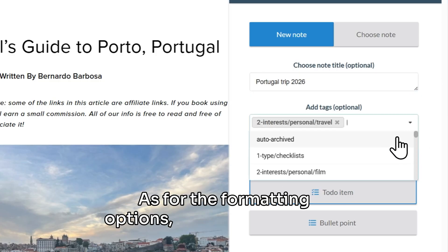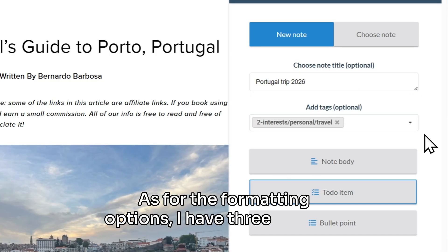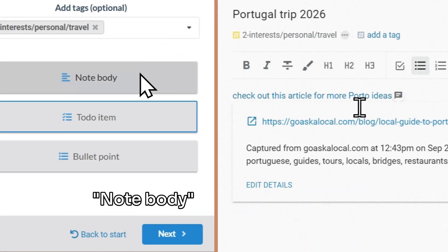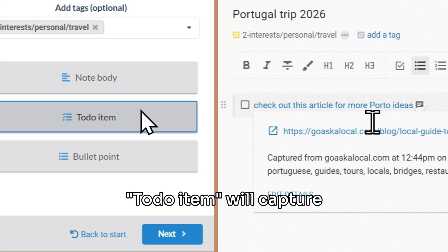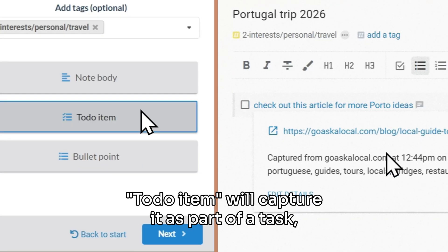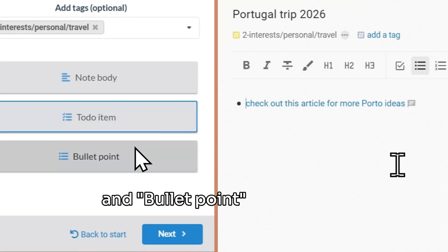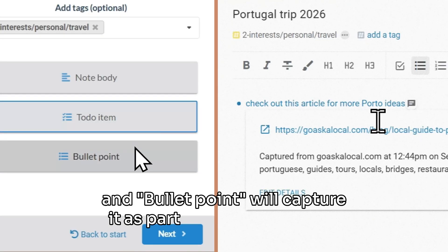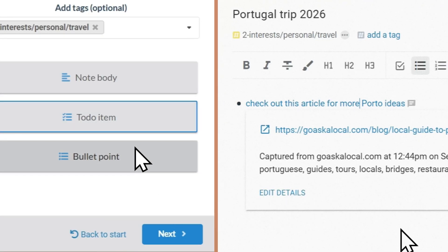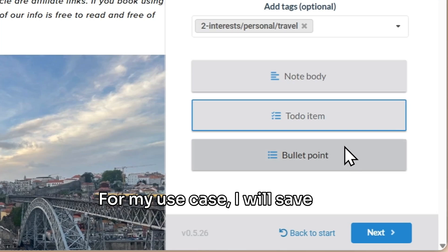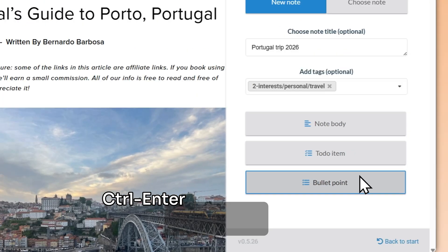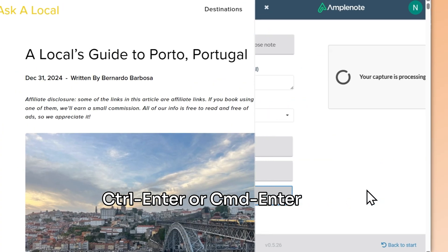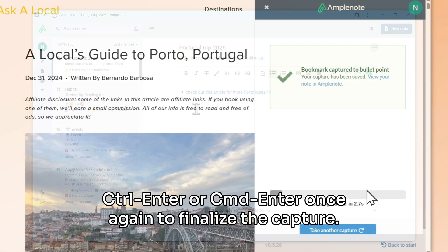Let's say I am researching a trip to Portugal, so I will create a new note in my notebook where I can save all of the destination ideas that I want to visit. As for the formatting options, I have three choices: Note Body will capture my link as a simple paragraph, To Do Item will capture it as part of a task, and Bullet Point will capture it as part of a bullet list item. I will save it as a bullet list item and then press Ctrl-Enter or Cmd-Enter to finalize the capture.